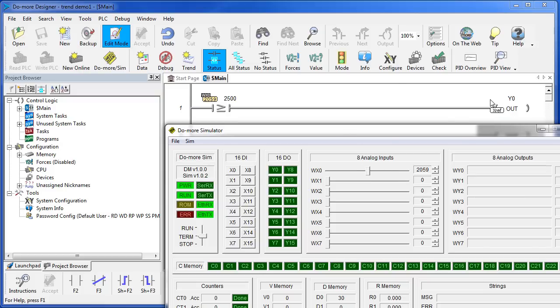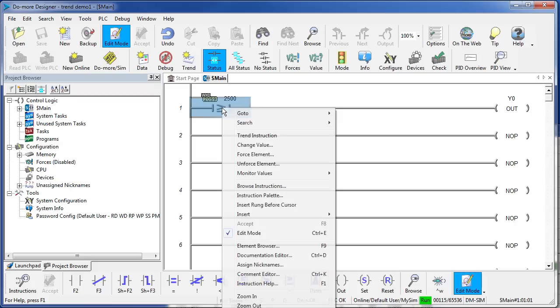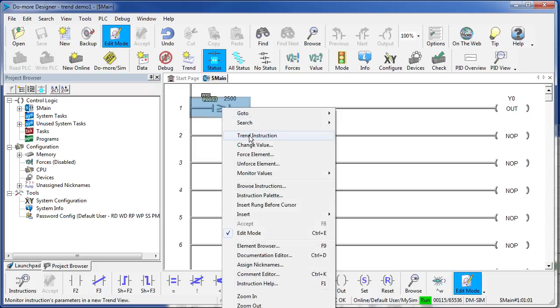Viewing the status is nice, but it sure would be great if we could see what that analog value was doing. Well, that's where TrendView comes into play. To view in TrendView, we just right click on the rung and say trend that instruction.